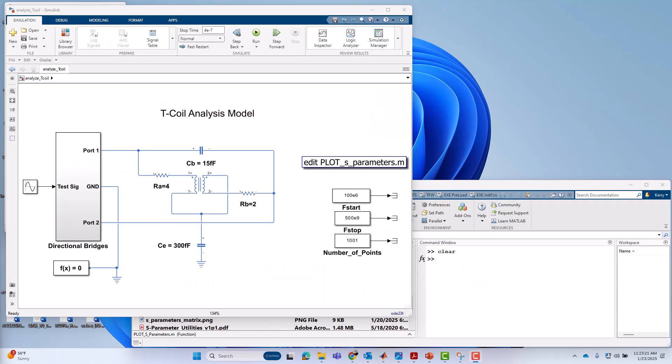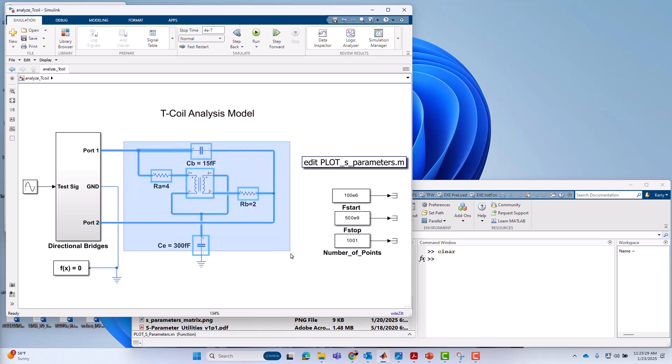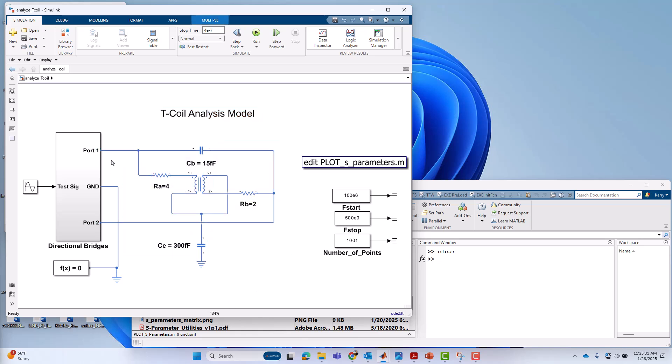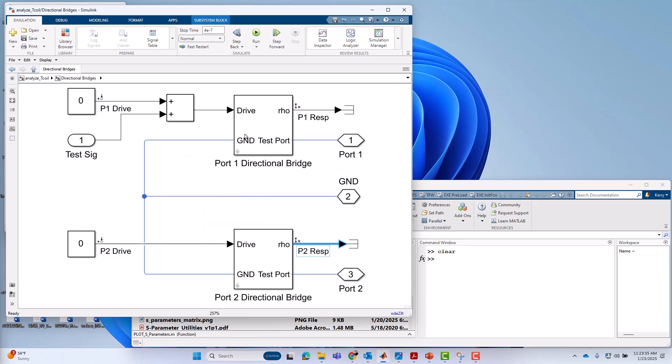Okay, so now we're over in Simulink, no more PowerPoint. We've got our T-coil analysis model, not simulation model, notice it's carefully named. Here's our T-coil device under test with our two ports going into our directional bridges subsystem, where we see the same thing we saw on the slides. We see directional bridge on port one, directional bridge on port two.